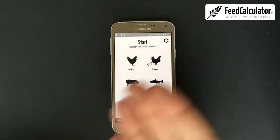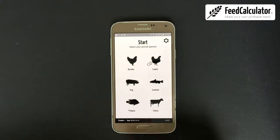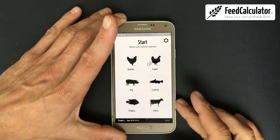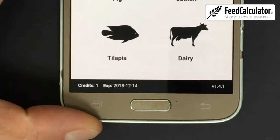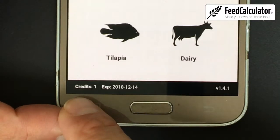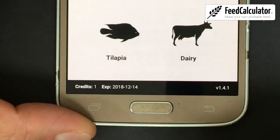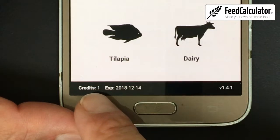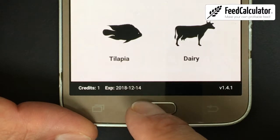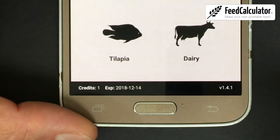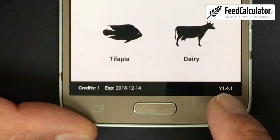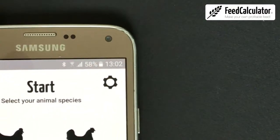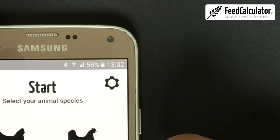The sign-up is a one-time thing; from now on you'll start at this home screen. At the bottom there's a black bar showing how many credits you have. Some recipes are free, some cost one credit, and some cost two. When you make a new account you get one free credit, valid for half a year. On the right you can see the app version — this is version 1.4.1.